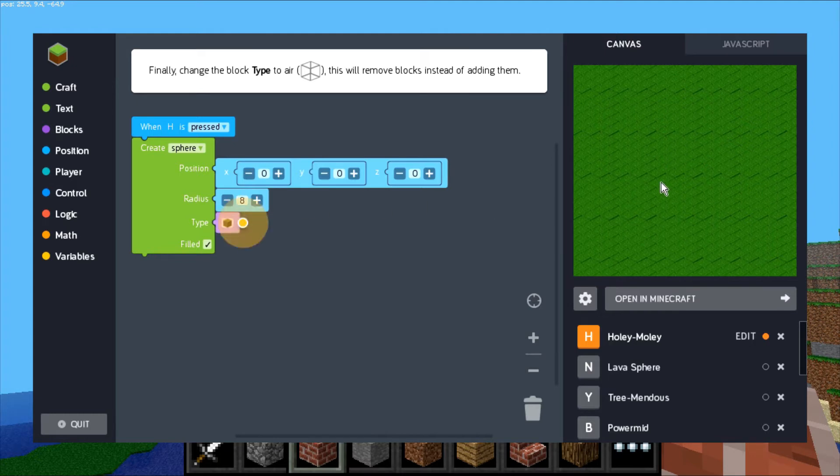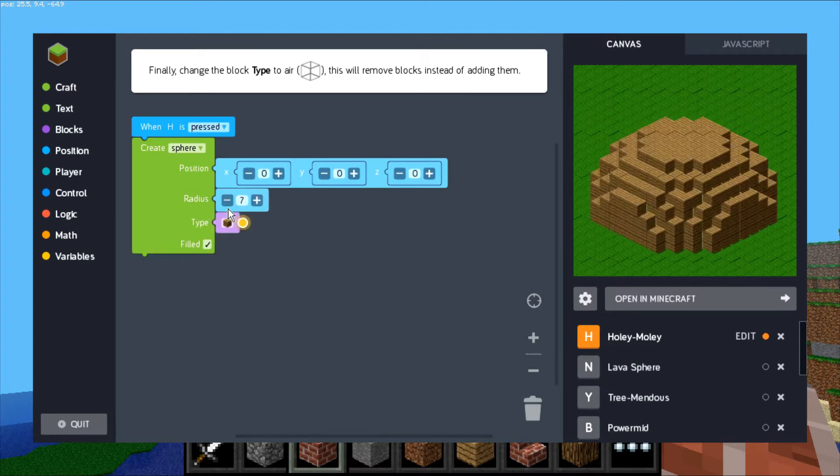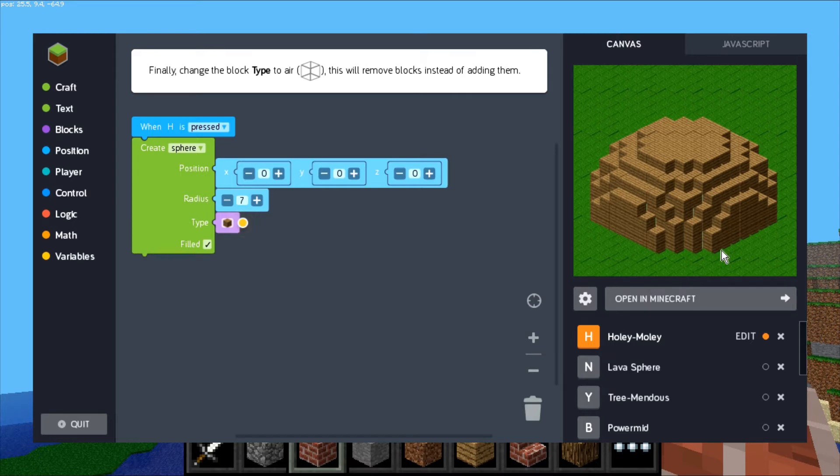For some reason I think it's too big for the preview. It's there, but we'll drop it down to seven so you can see it. Right now it's not really creating a hole, it's creating a big ball of dirt.